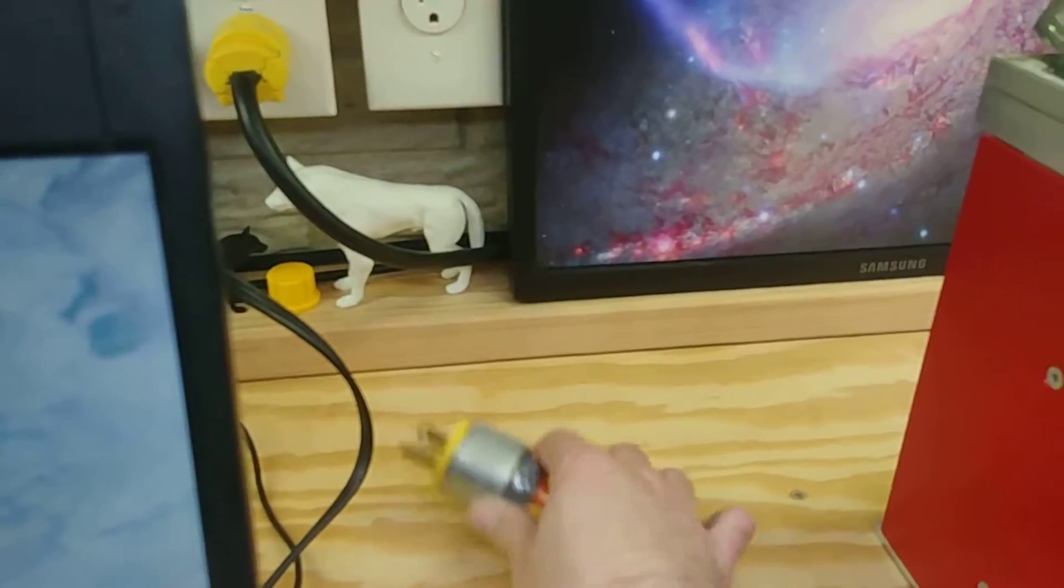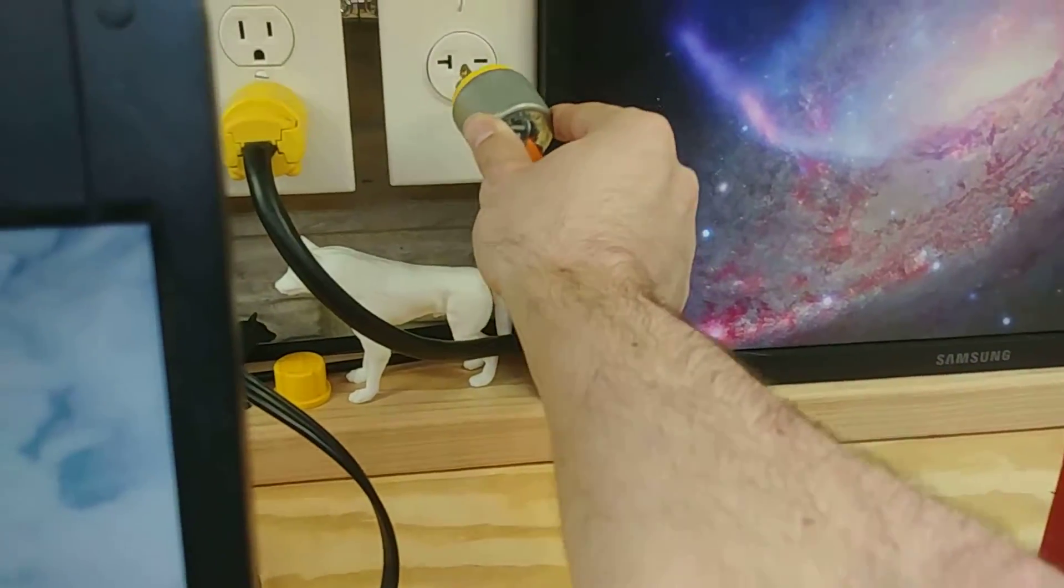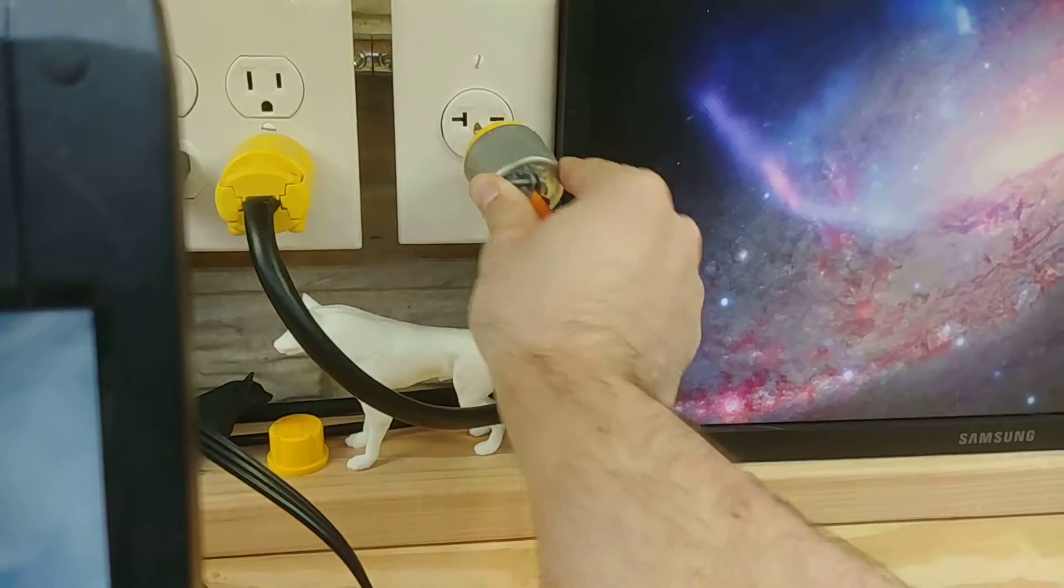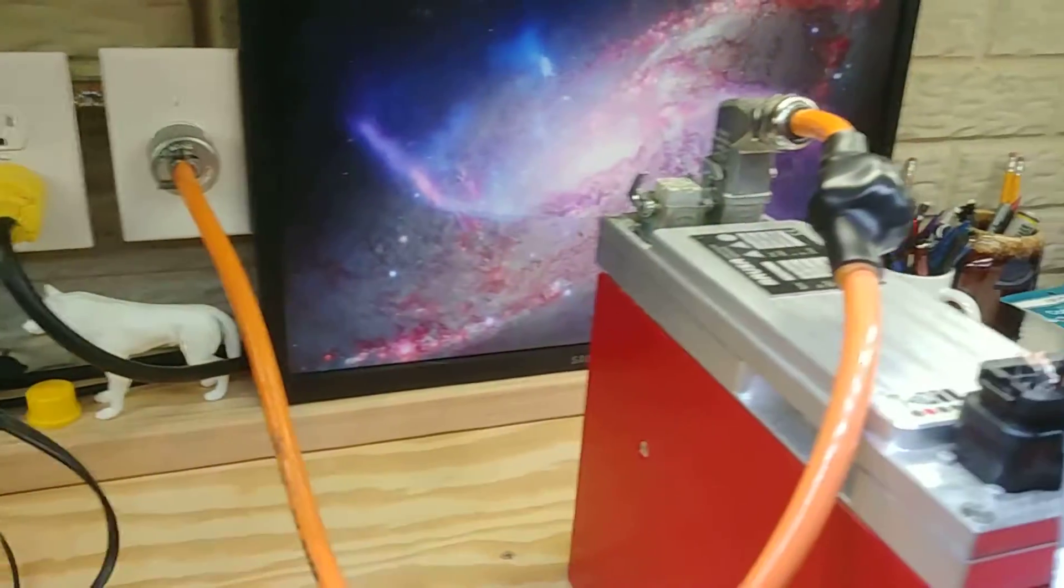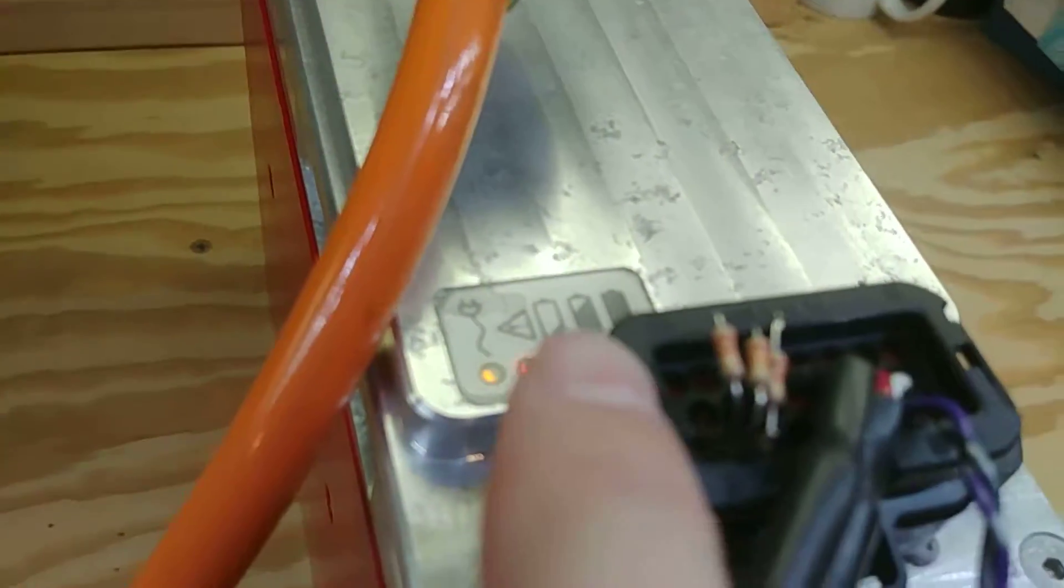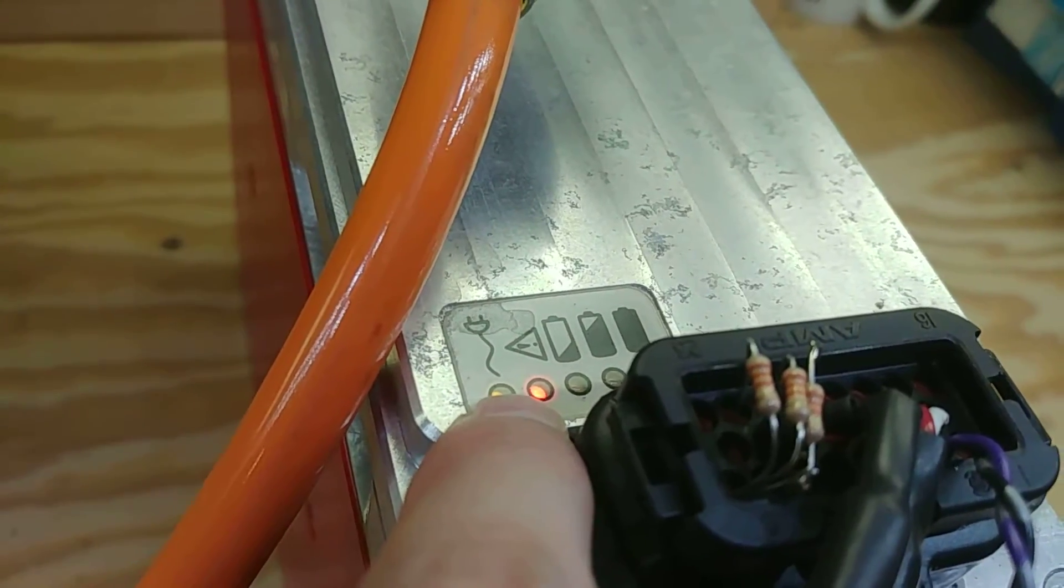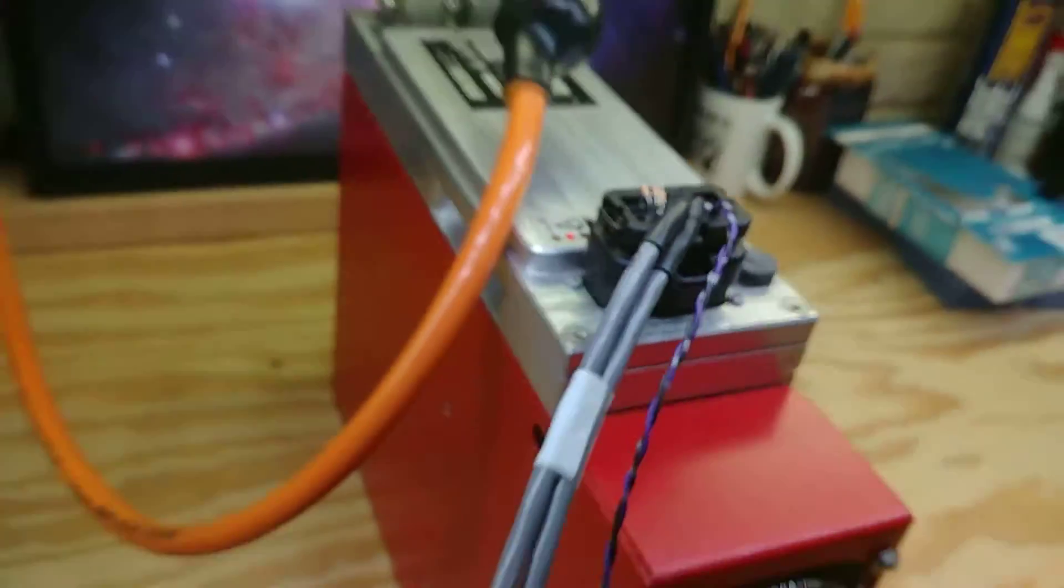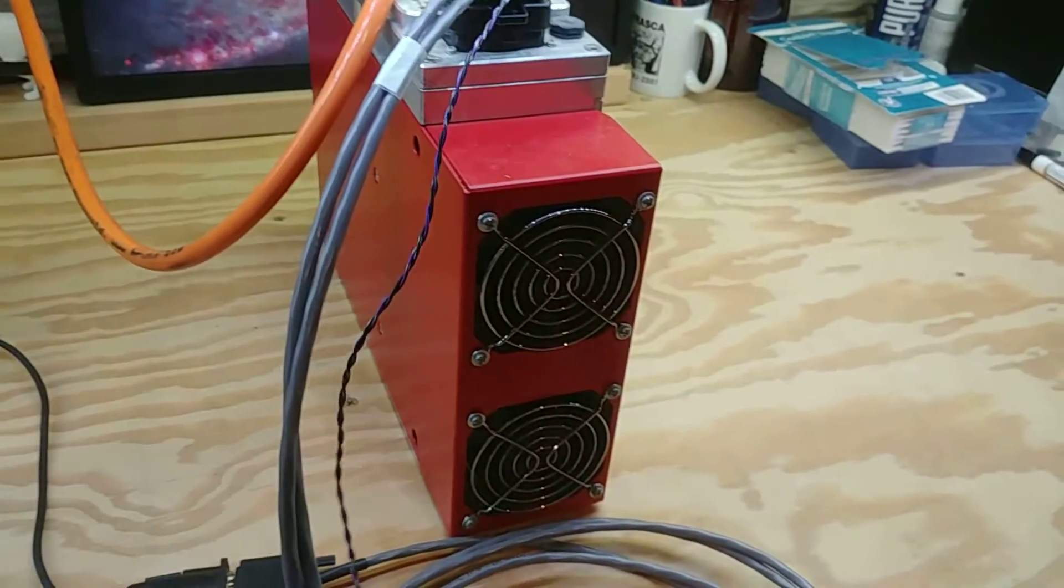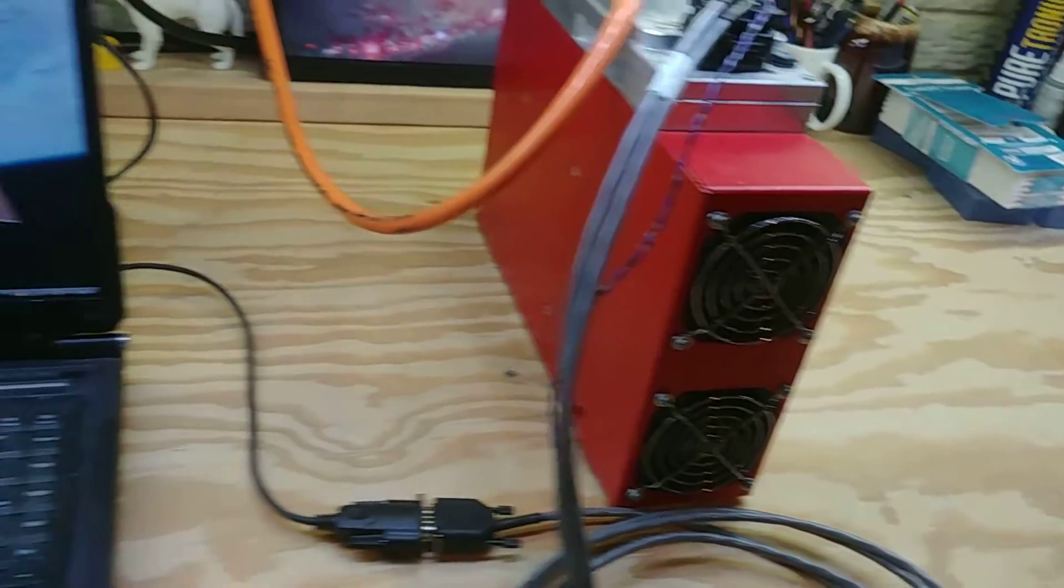But yeah, we're just going to go ahead and plug it in. I'm going to plug it into 240 here. Here are some clicks. And we should get power, light, LED, and that we have an error. And that error is because we're not turned on, not enabled.